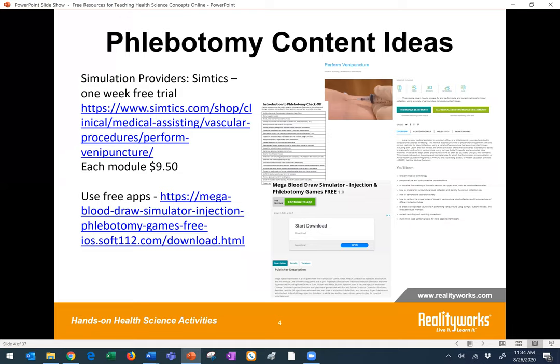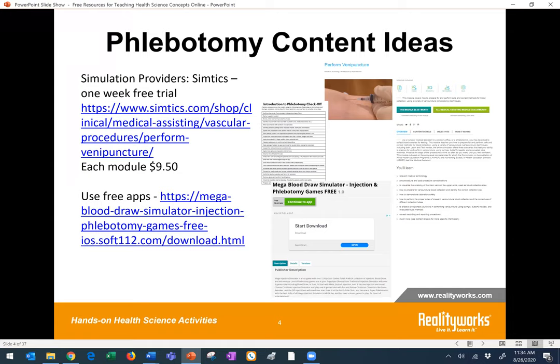Here are some other phlebotomy ideas. If you're looking for phlebotomy simulation providers, I found one that offers a free one-week trial, and their individual module price isn't too high — I think it was $9.50 per module — even if students themselves would wish to find more resources in addition to your class content. Simtex was one I found that had a phlebotomy module online that you might want to look at. Another was a free app called the Mega Blood Draw Simulator. We can't speak to the effectiveness of these things necessarily, but we're throwing a lot of ideas out there for you to check out and decide if they have some potential.